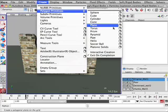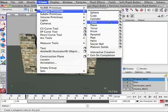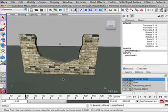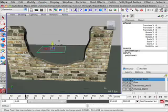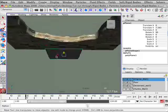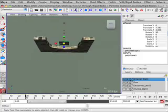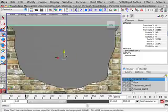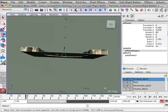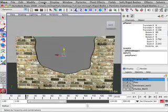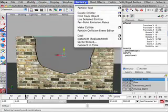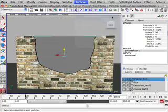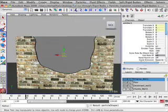Start by creating a polygon plane and place it over the gap in the wall. This plane will be used as an emitter where the particles will be created from. Once the particles are created you can easily hide or delete this plane. Now select the polygon and go to particles, emit from object. This will create a particle system.